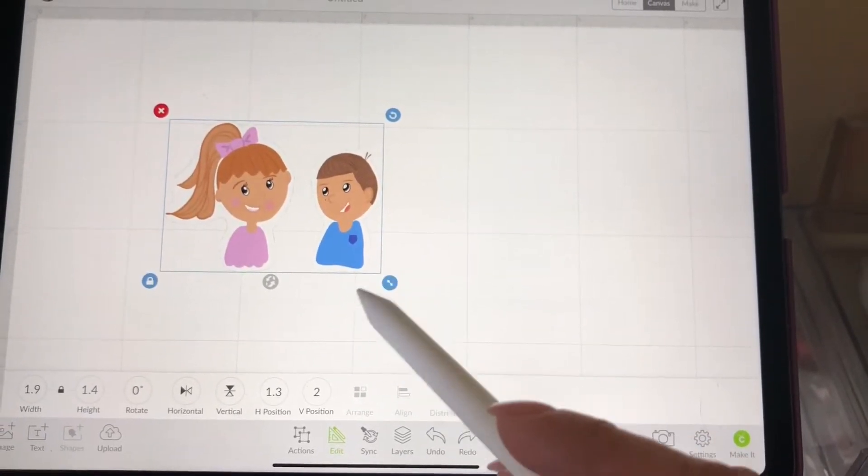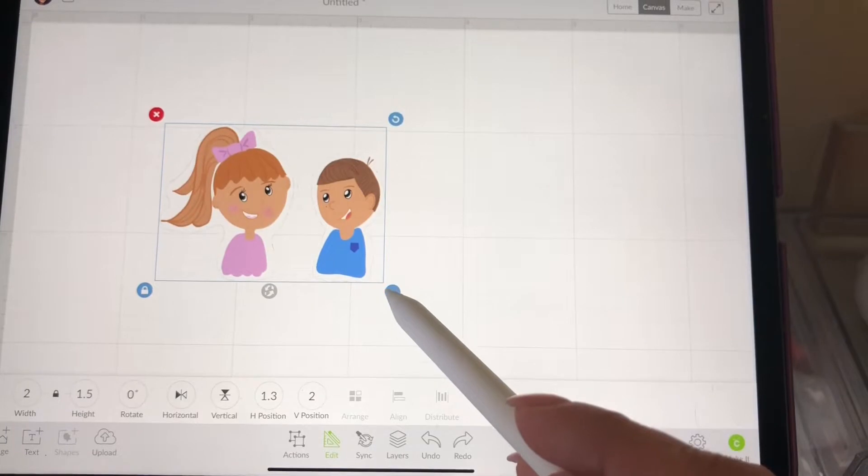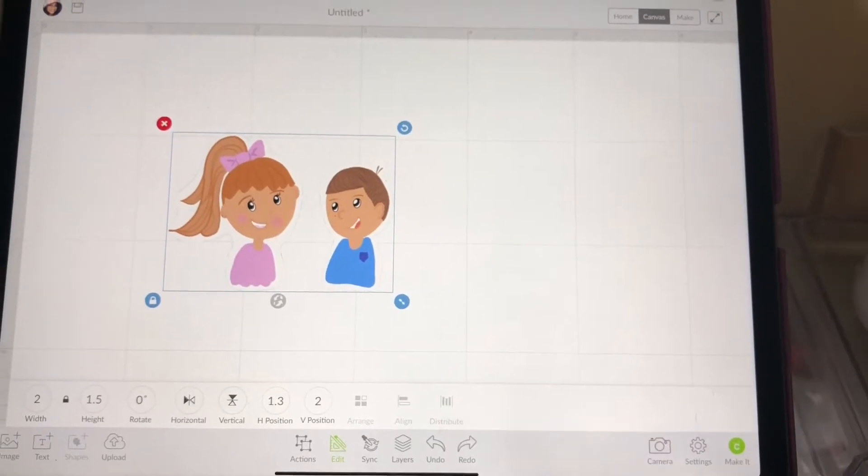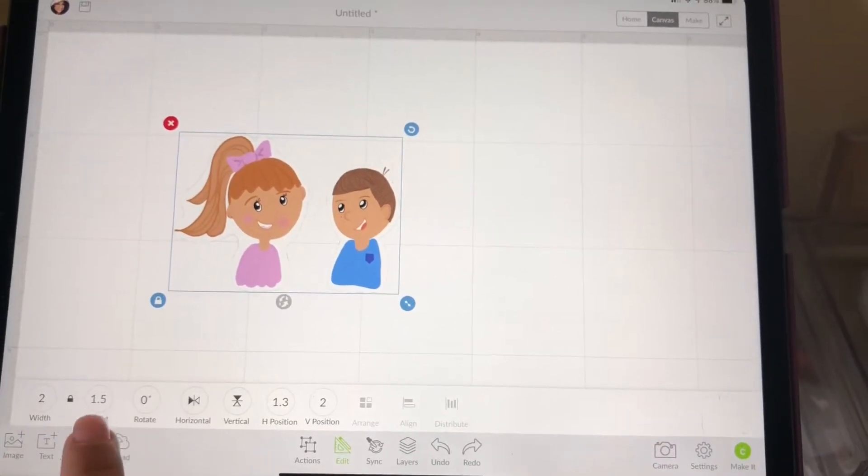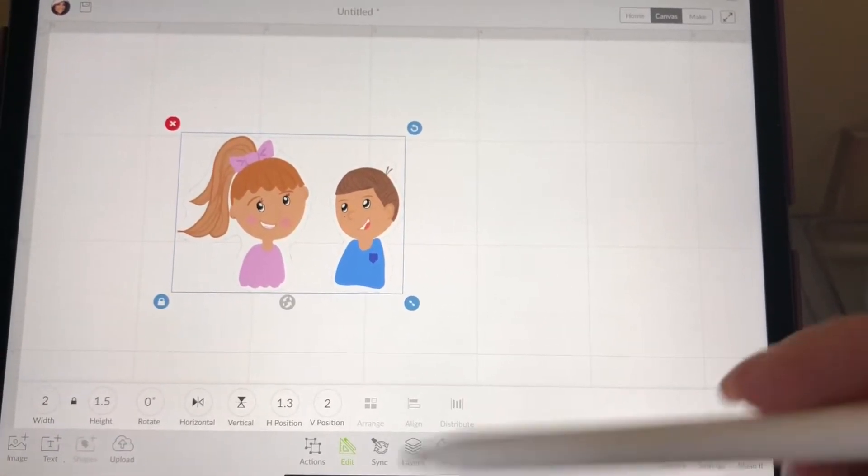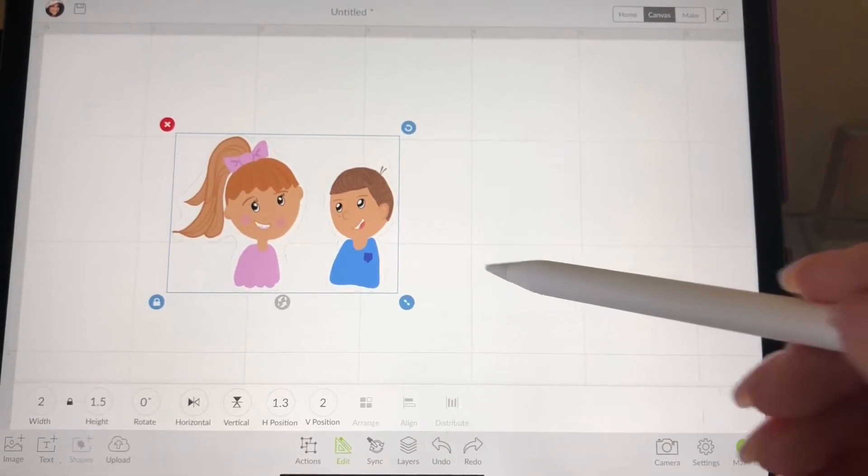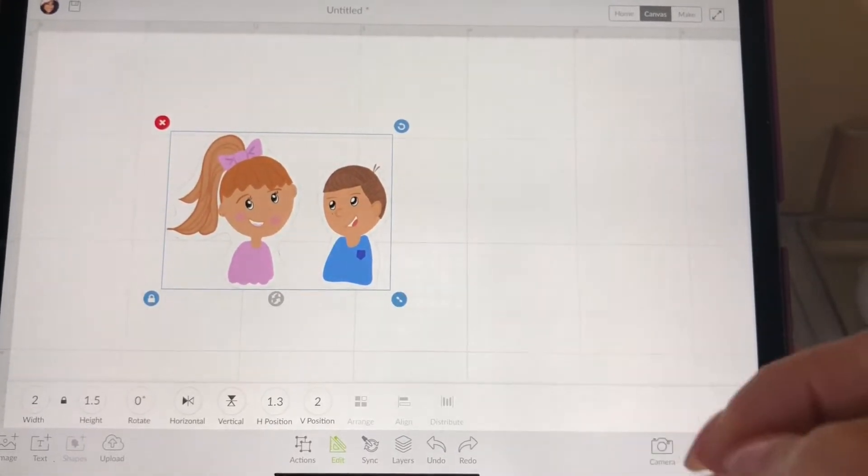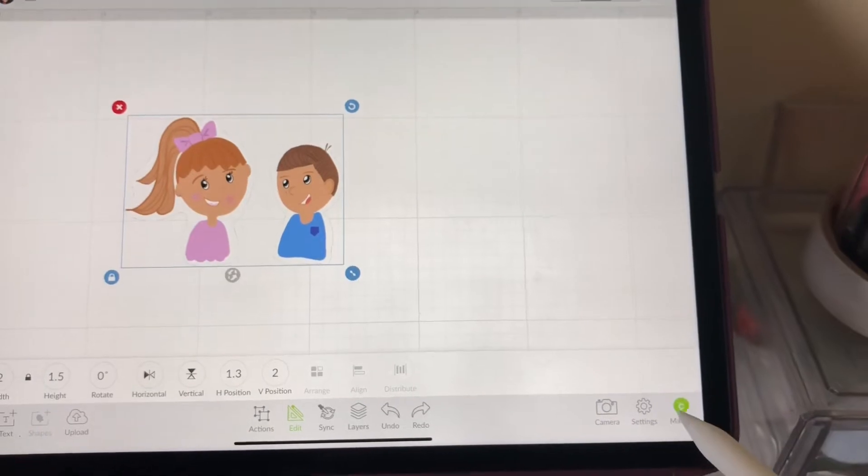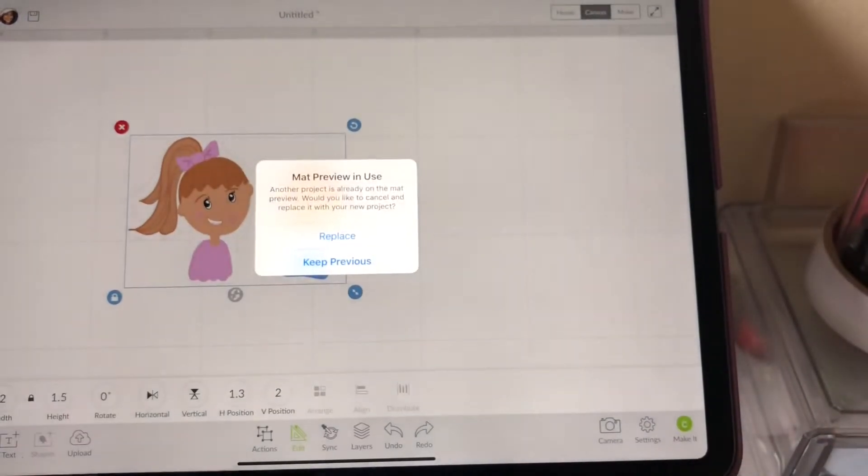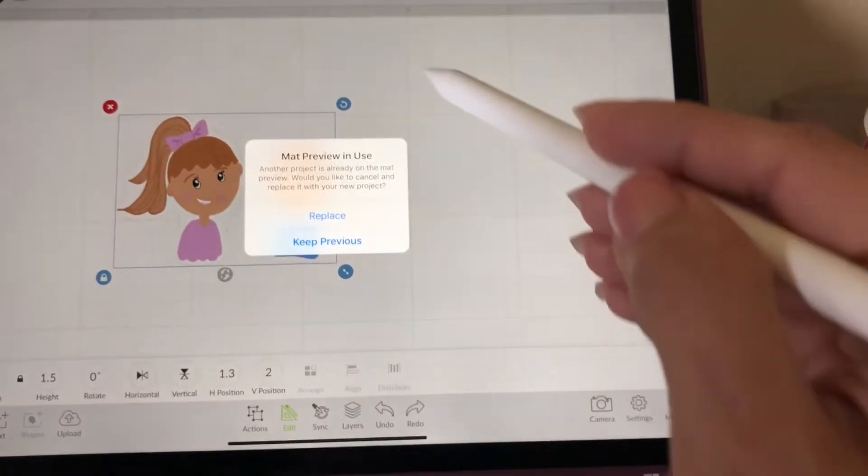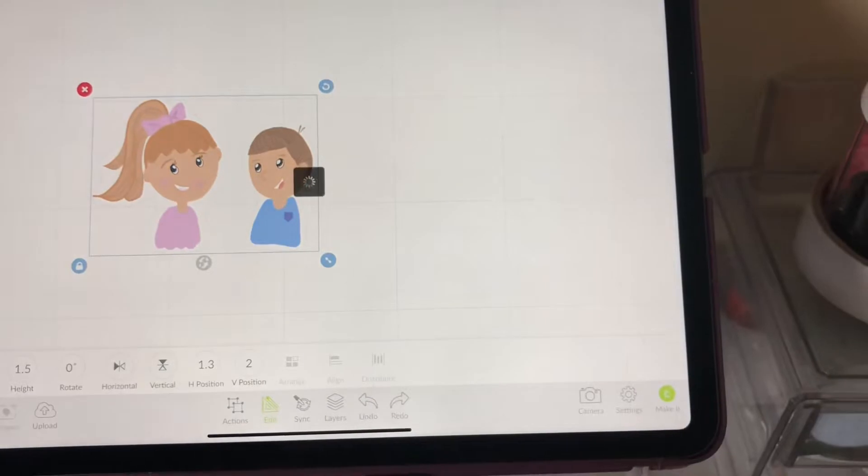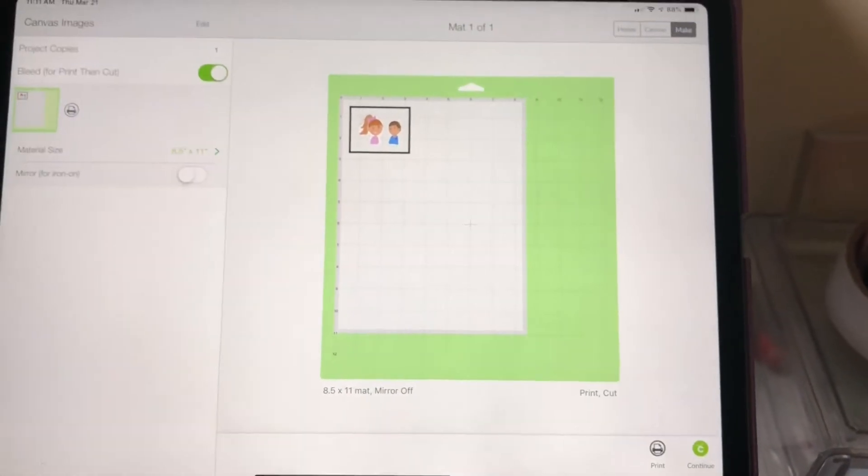I want them to actually look like this when they're printed. So just sizing it up, making sure that it looks the way I want it to. Then I'm gonna click print right here on the bottom right hand and I have to replace it, I had something on my mat.